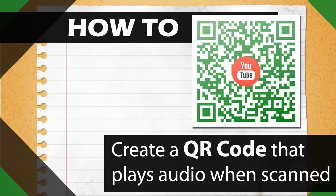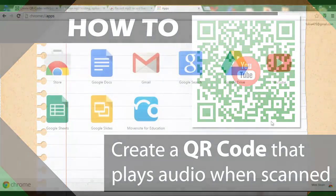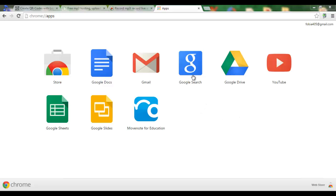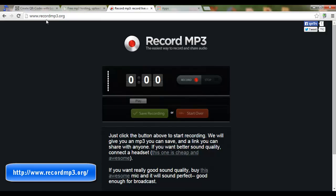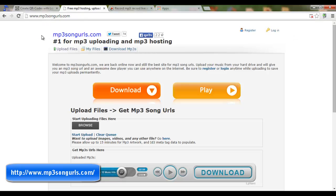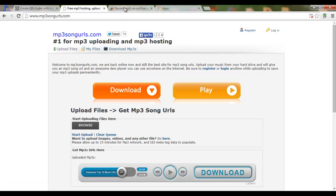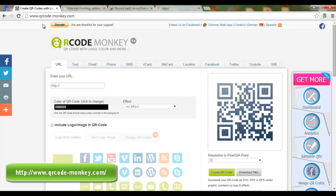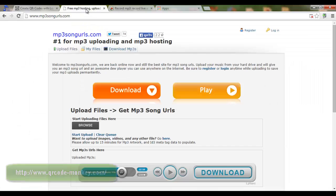Welcome to another tutorial. Today we are going to look at how we can create our own QR codes. We will use two different methods: the first is to use recordmp3.org, where you can record a message and have the QR code link to it, or if you already have a pre-recorded message, we will use mp3songurls.com to upload your file. These websites ensure the file will automatically play on iPads, Android devices, and phones. The website to create your QR code will be qrcode-monkey.com.